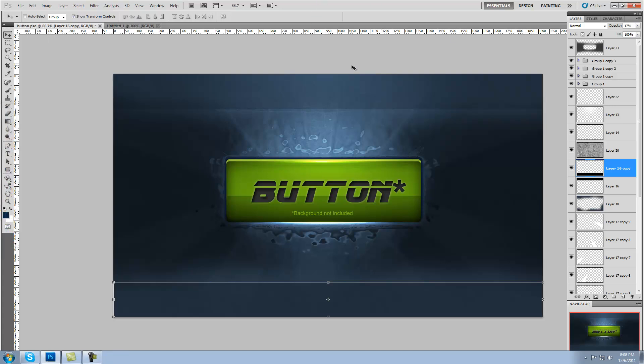Hello YouTube and welcome to my first graphic design tutorial in quite some time. What we're going to be making in this tutorial is pretty simple - it's just this button. While it's not anything too exciting, it is a fairly nice looking button that has a lot of purposes and uses, and it's good to get back into the swing of making tutorials.